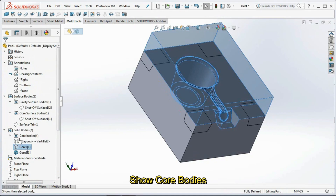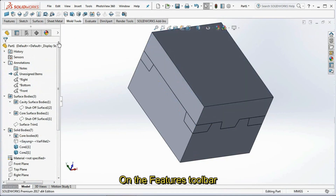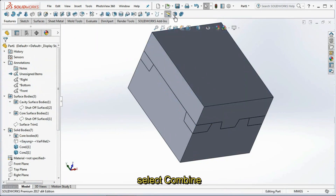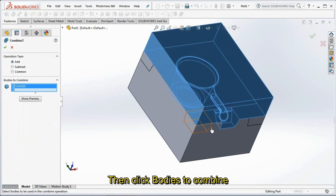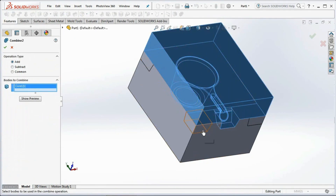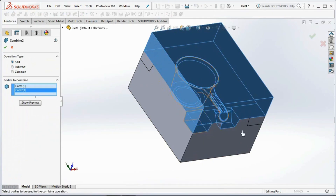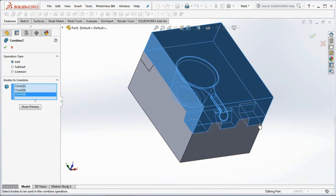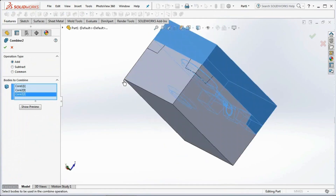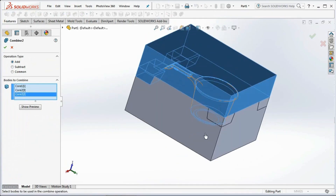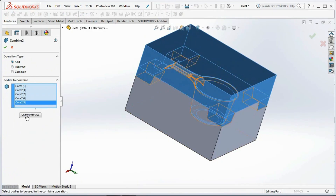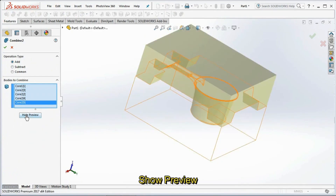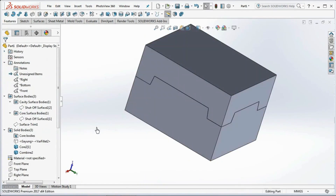Show core bodies. On the features toolbar, select Combine, then click bodies to combine. Show preview, then click OK.